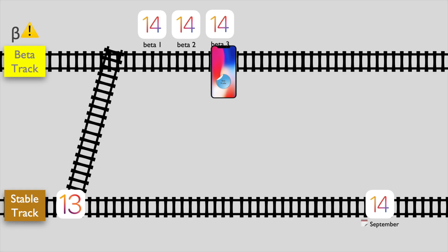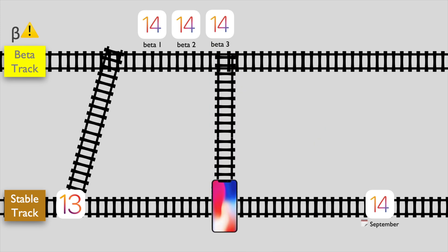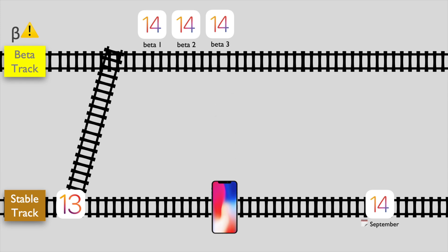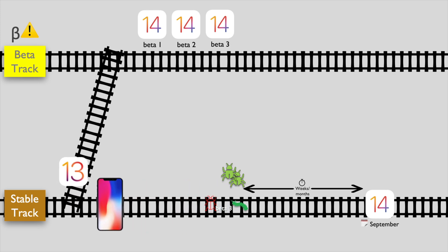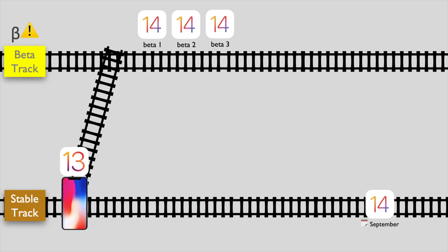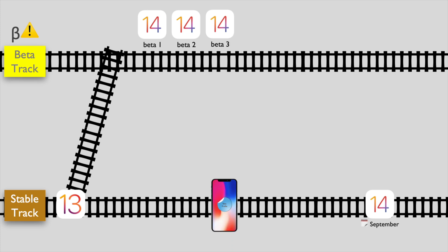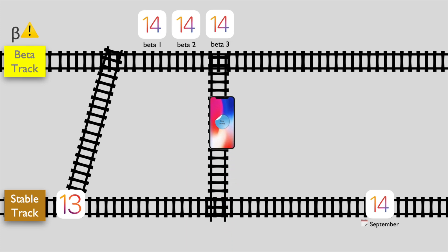What if you remove the beta profile midway through the beta release cycle, before the GM? Your phone will move back to the stable release track and won't receive newer beta updates. You'll be stuck in between — your phone will still have the beta version installed until the final release happens, which can be weeks or more than a month away. The only options left are to restore back to the last stable version like iOS 13, or reinstall the profile to move back to the beta track and download the next beta.